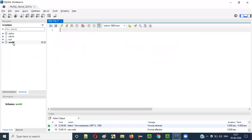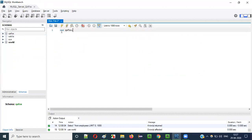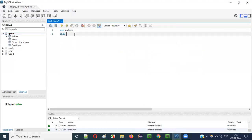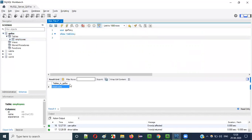By default, the world database is selected. I want to perform operations on the QAFOX database, so I have to say USE QAFOX. Then only I can perform operations on QAFOX. Now QAFOX is selected. I want to find out what tables are available in this QAFOX database, so I will use the command SHOW TABLES. Only the employees table is available. Now I want to see what data is already inserted into this employees table. For that I will use SELECT * FROM employees.